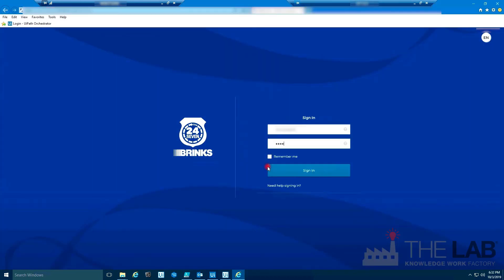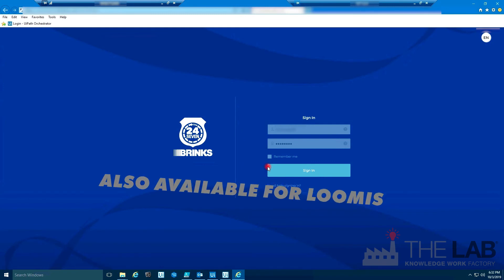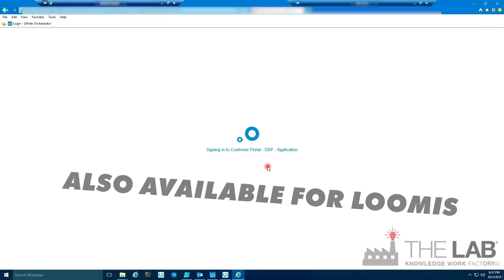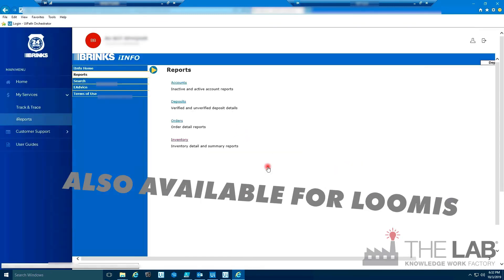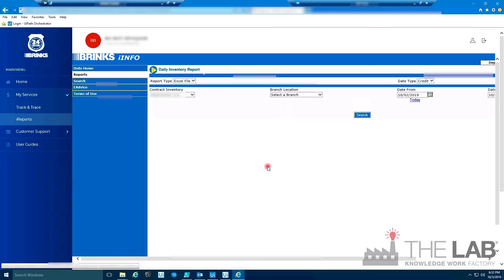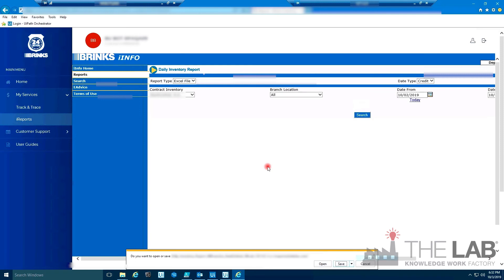Next, it logs into Brinks with its own login and password, just like a person, where it enters the desired date range and then downloads the daily inventory report.